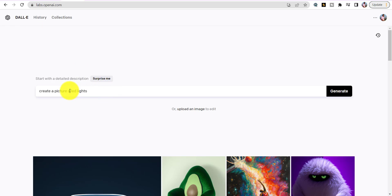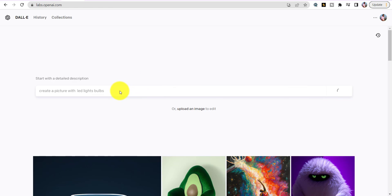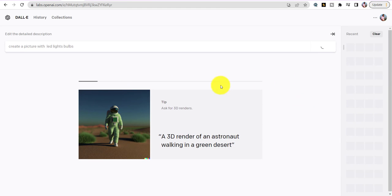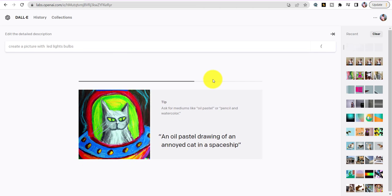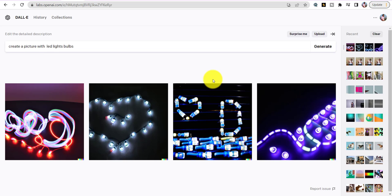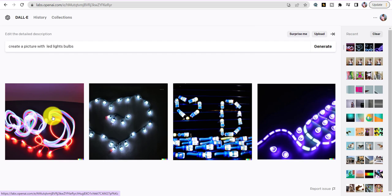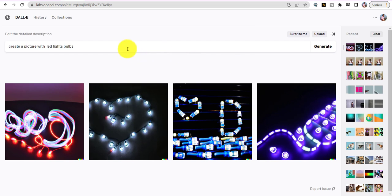On DALL-E I'm going to say 'Create a picture of LED light bulbs' and see what they create. All you do is tell it your task and let's see what it comes up with. They gave me four choices — I personally don't like any of them right away, but let me show you something exciting.